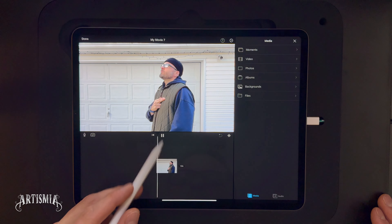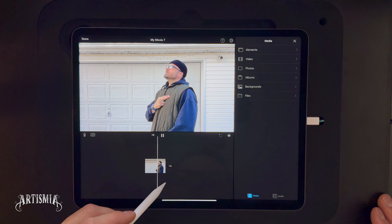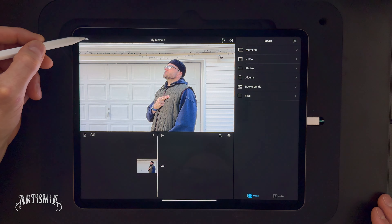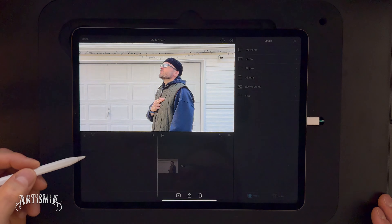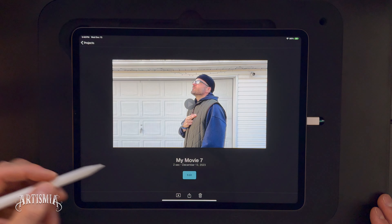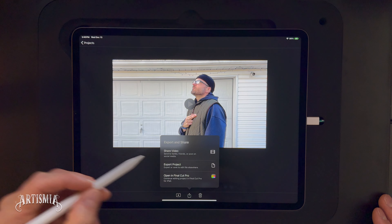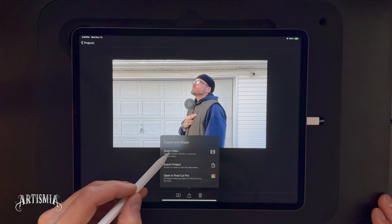I'm going to trim it to right where I say, "Beam me up, Scotty!" And then I'm going to end it right after I say, "Scotty!" — there's just a little pause — and I'm going to end the video there.